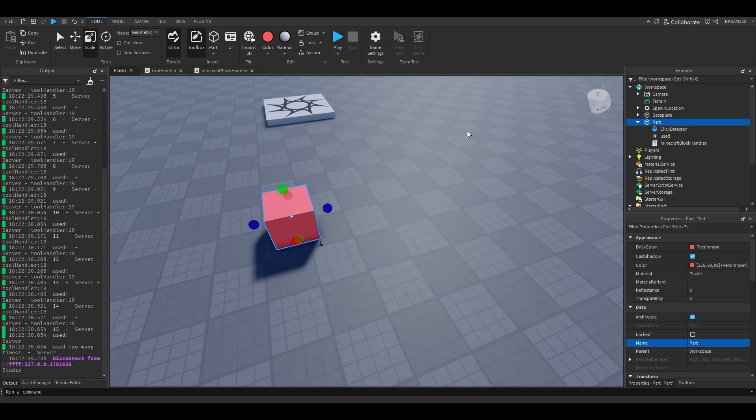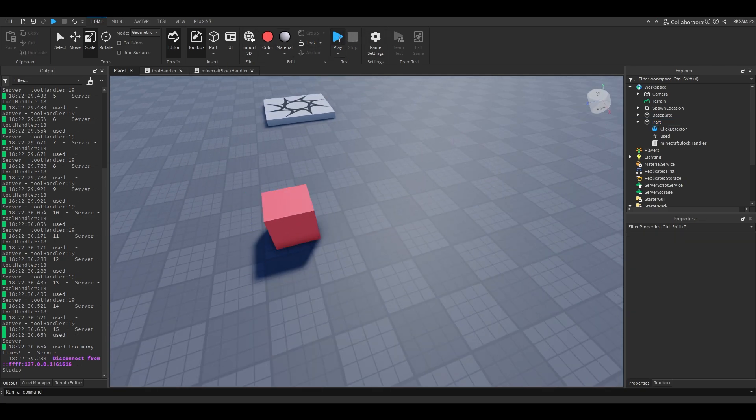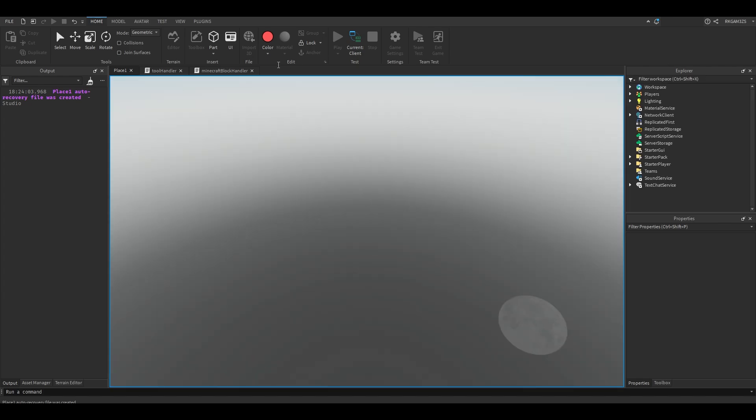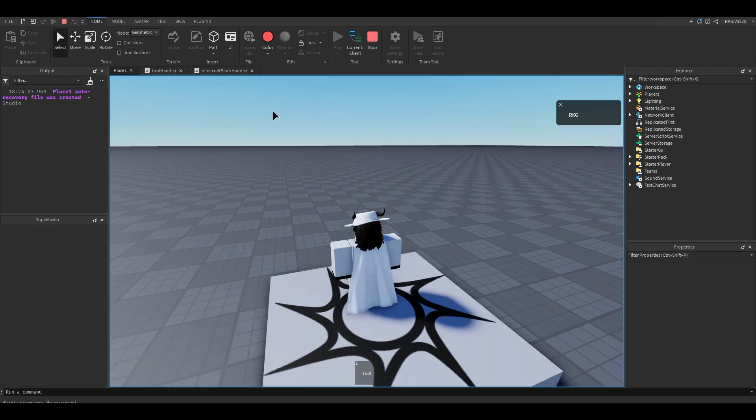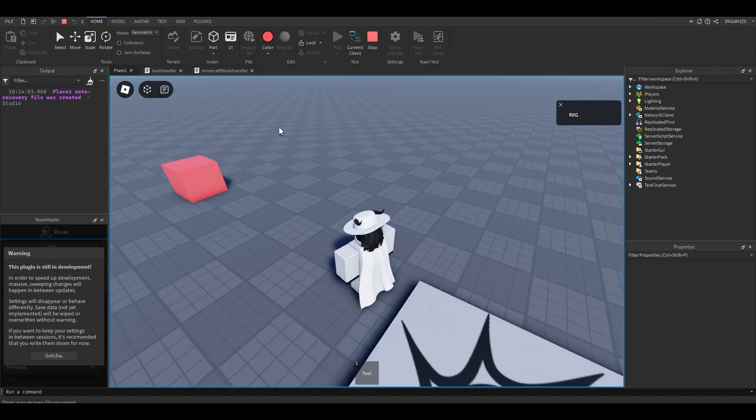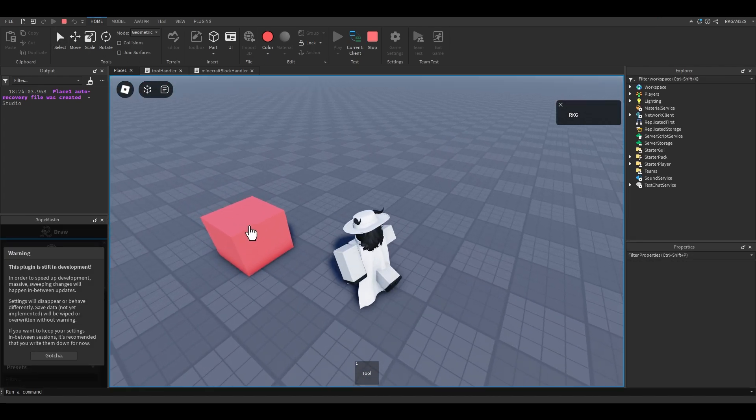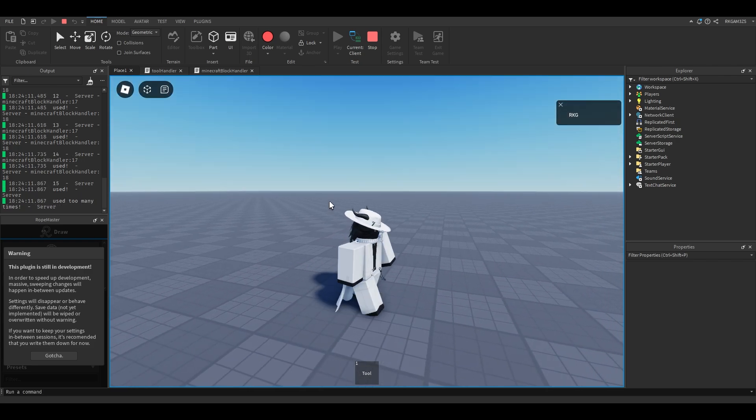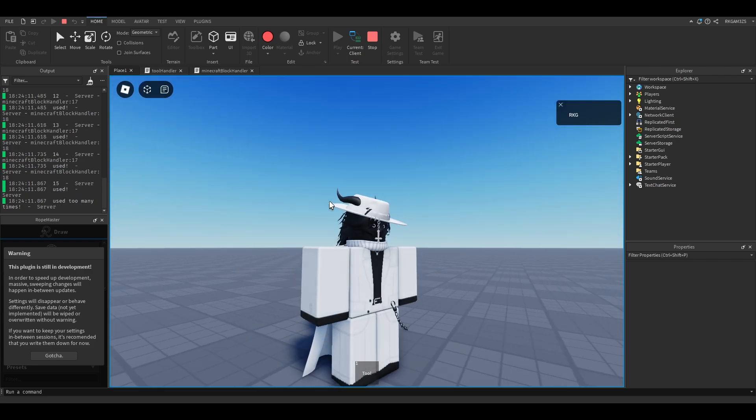Yeah, now if we go and play our game, you can click the part a certain amount of times and then it will just explode. Not explode, but you can get rid of it. So you see you can click it, and now it's gone.